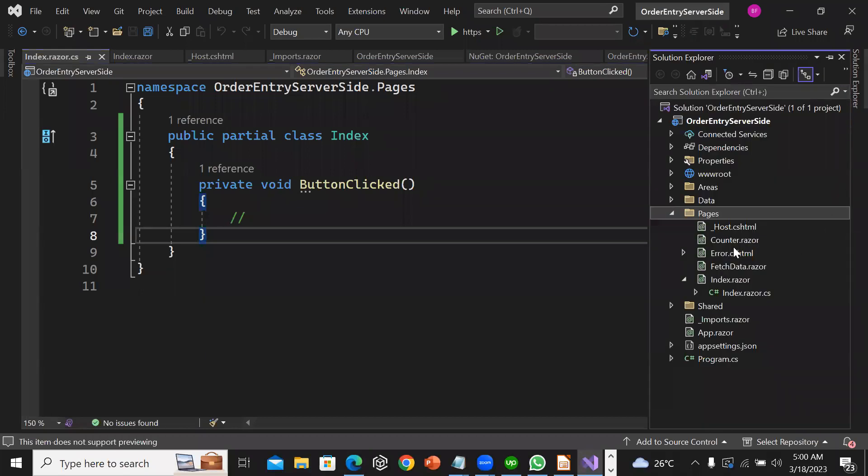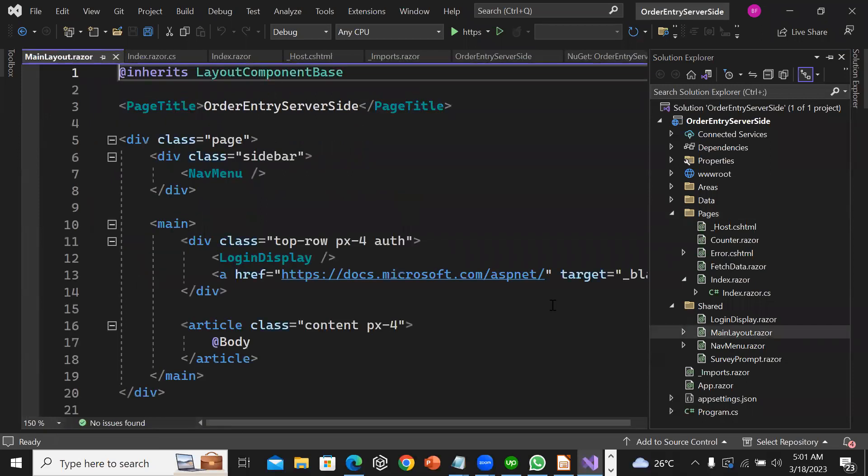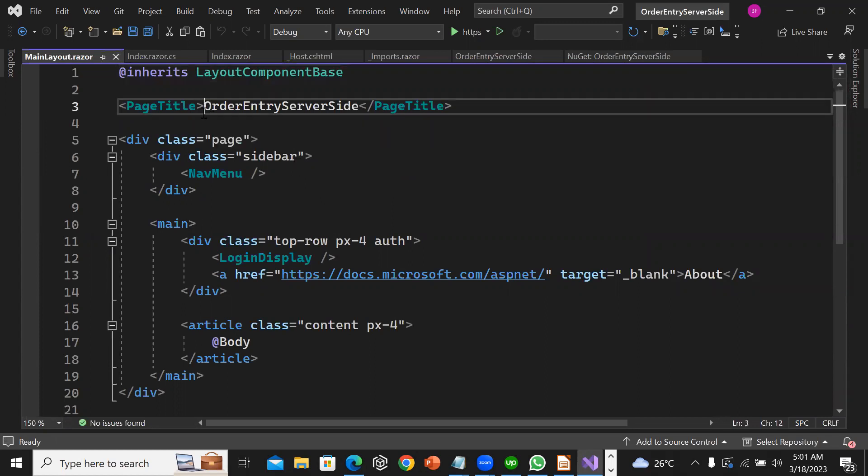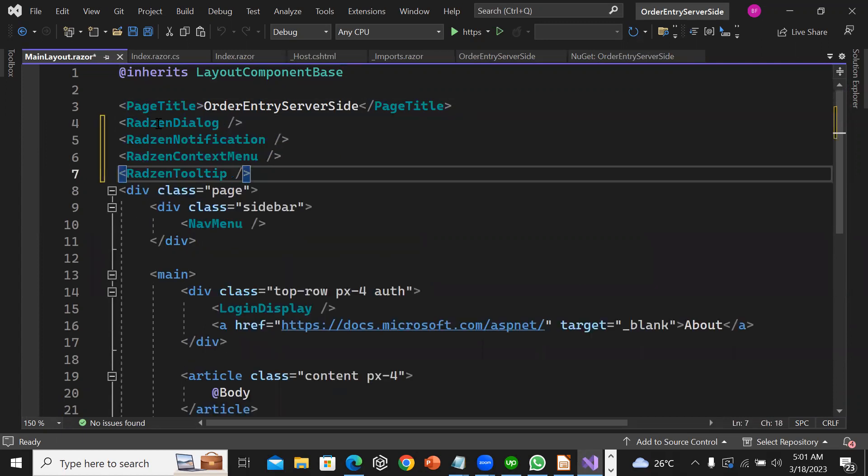I'm going to go to shared, MainLayout, and paste all this.